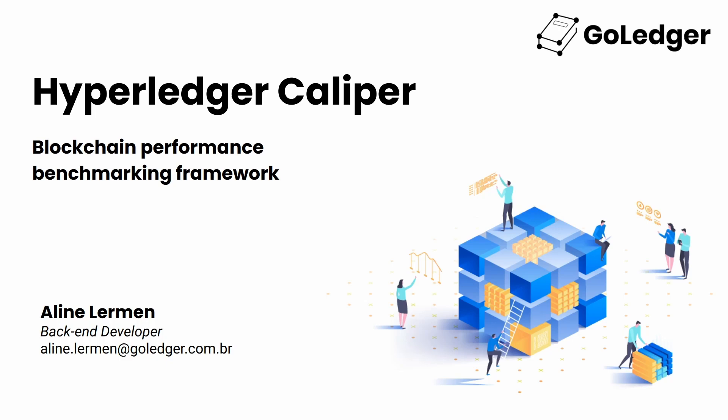Hello, I'm Aline, a back-end developer at GoLedger, and today I'm going to talk about Hyperledger Caliper.